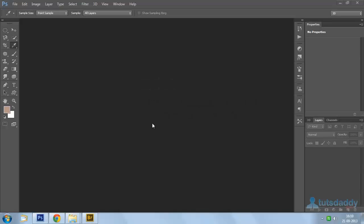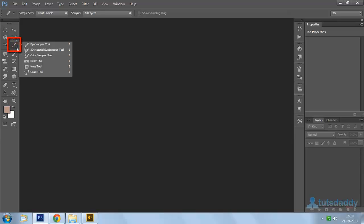Now we are going to learn about the eyedropper tool, color sampler tool, ruler, note, and count tools.